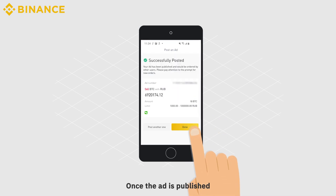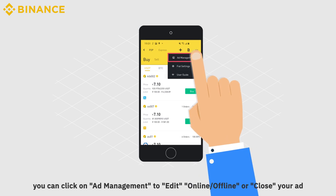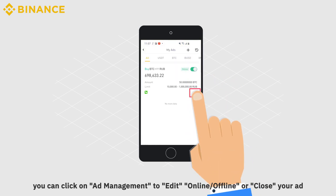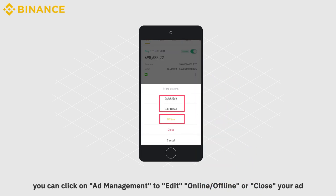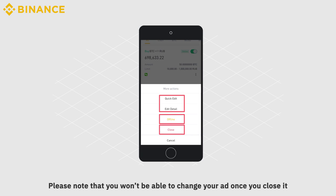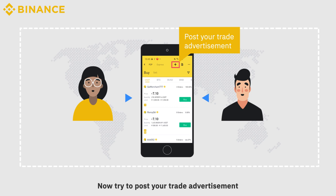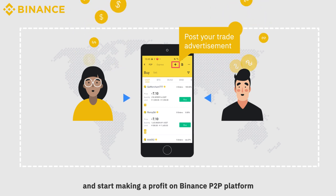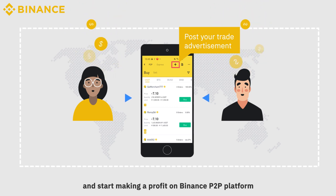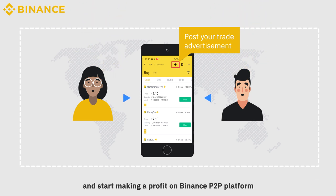Once the ad is published, you can click on Ad Management to edit, take it online, offline, or close your ad. Please note that you won't be able to change your ad once you close it. Now try to post your trade advertisement and start making a profit on Binance P2P platform.